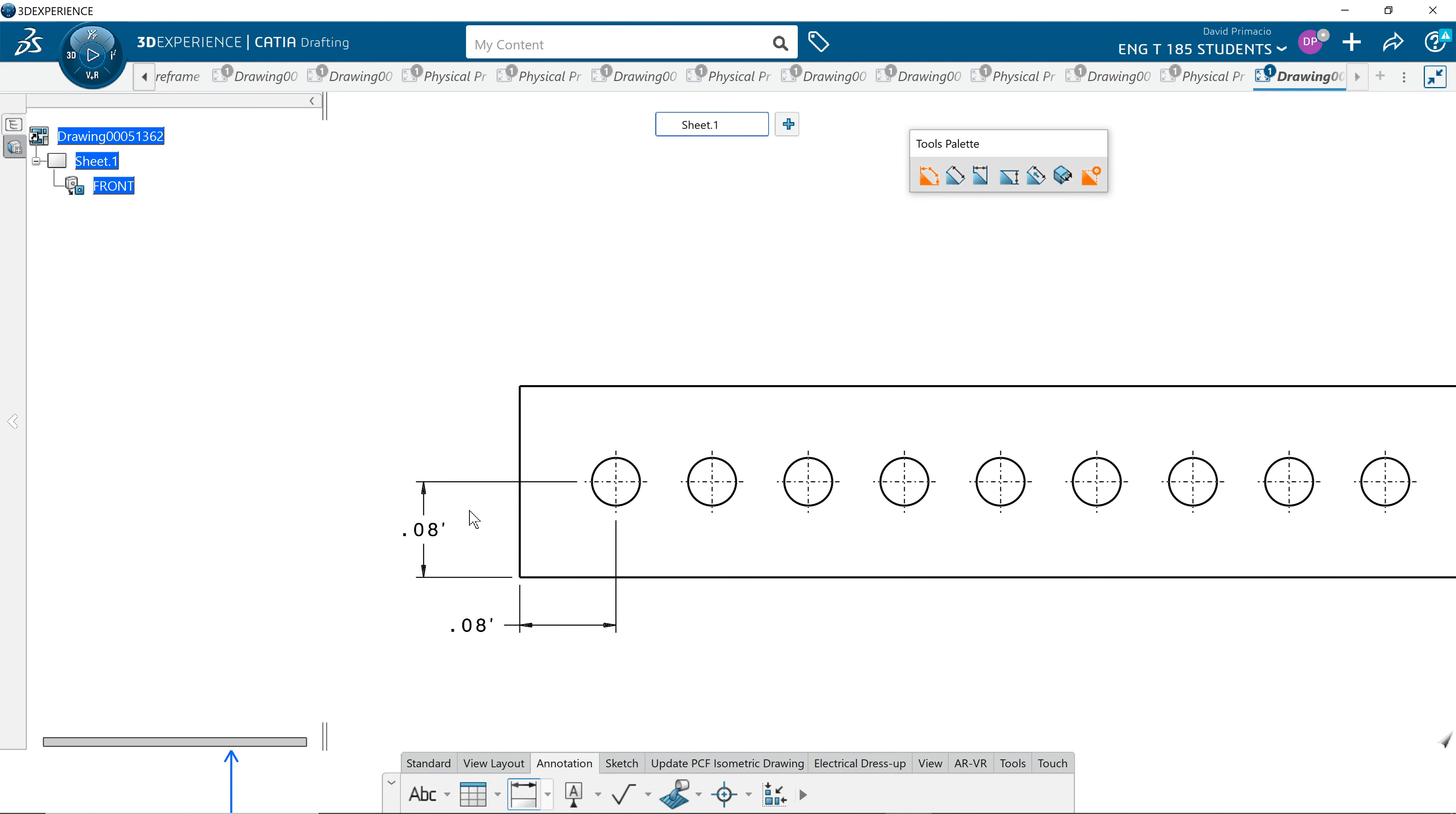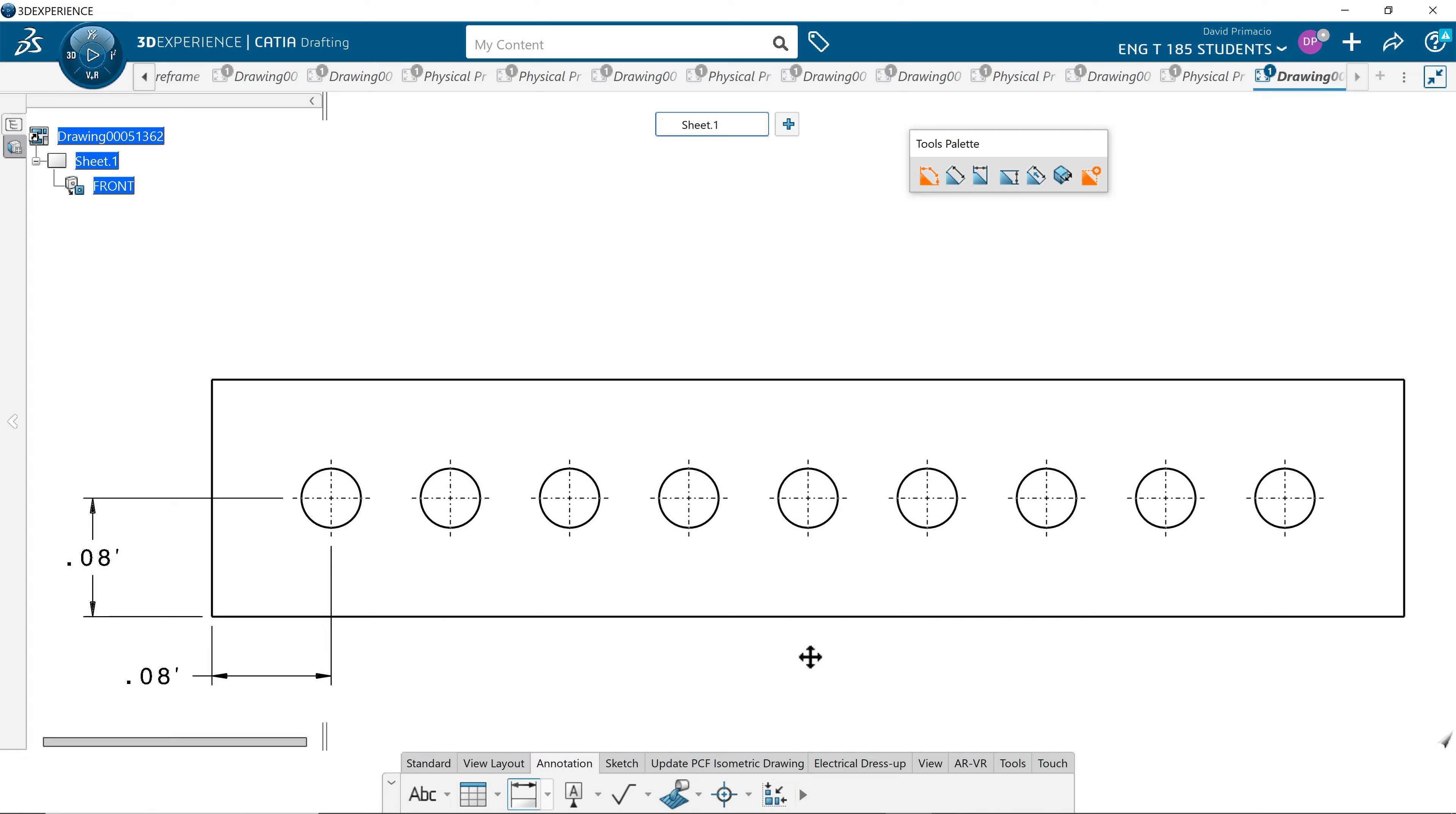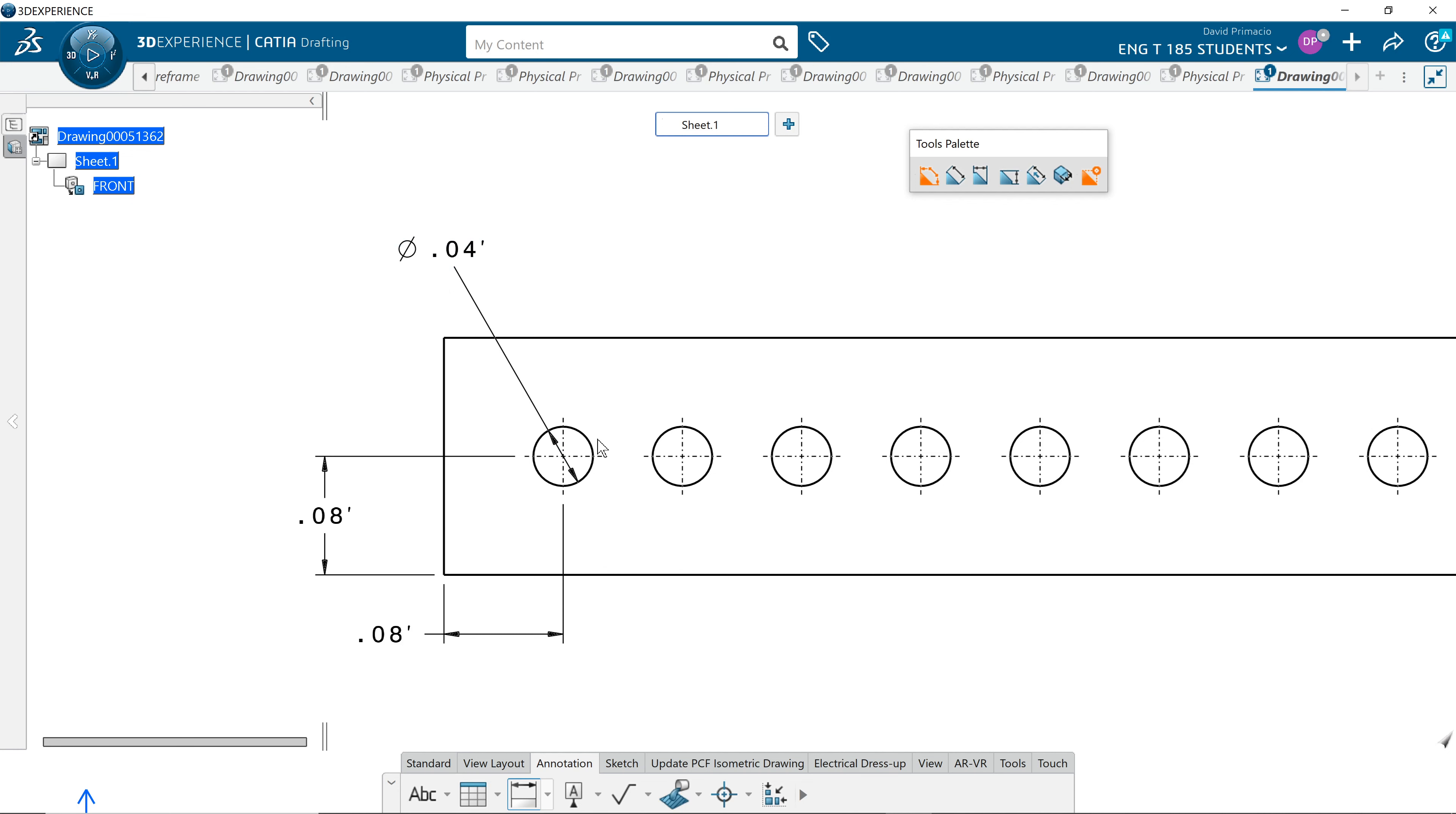That locates the first hole. Now we need to control the size. So under dimension, I select this one. When you're doing this, normally the one you dimension is going to be the dimension on the left. Because we read from left to right, usually you would locate the hole and the size. Remember earlier when we talked about dimensioning to holes, we dimension to locate it and the size of it.